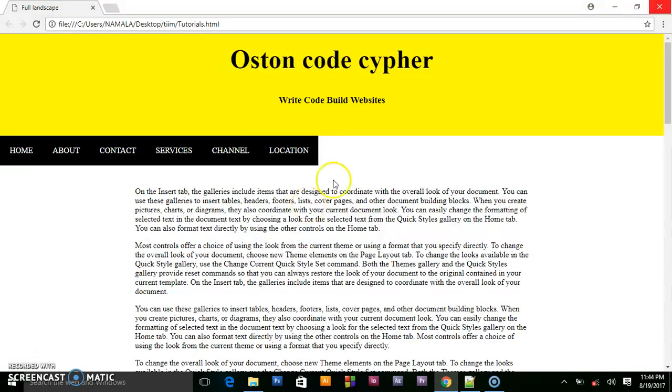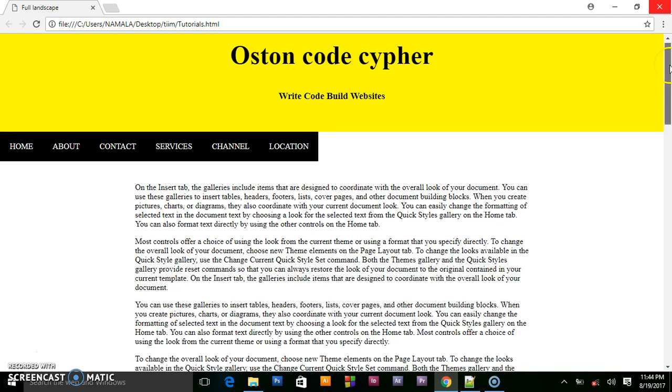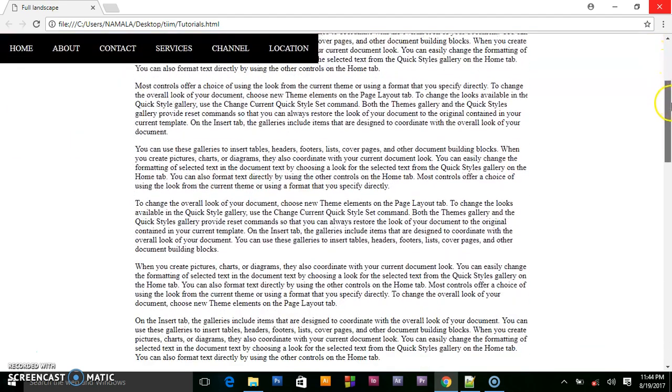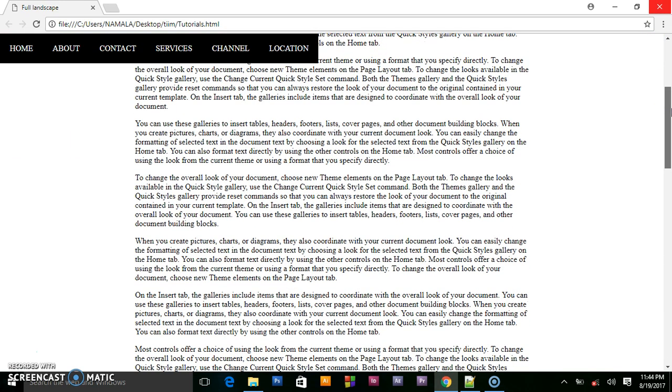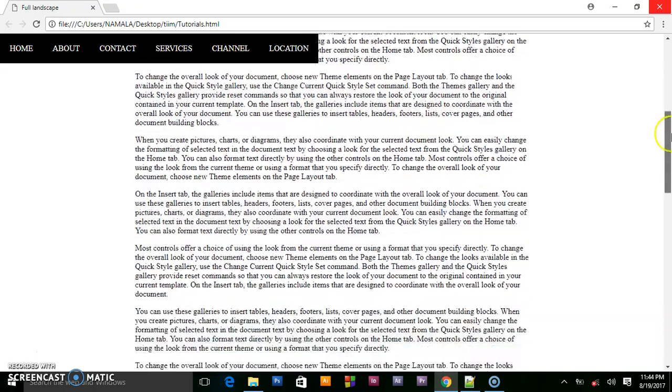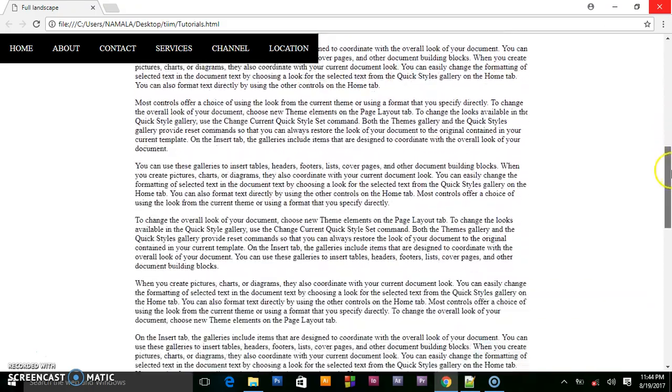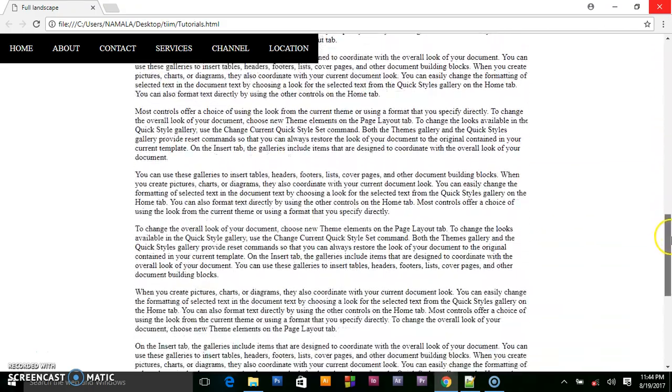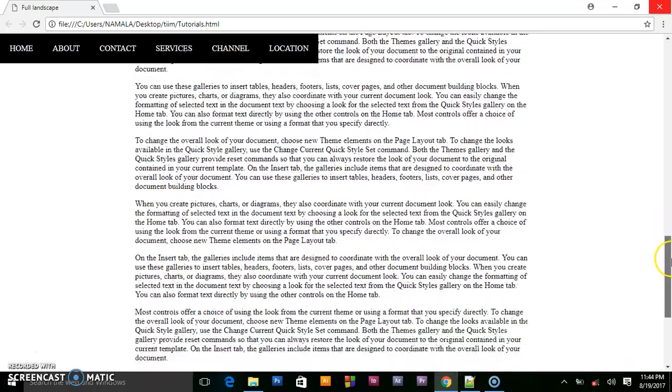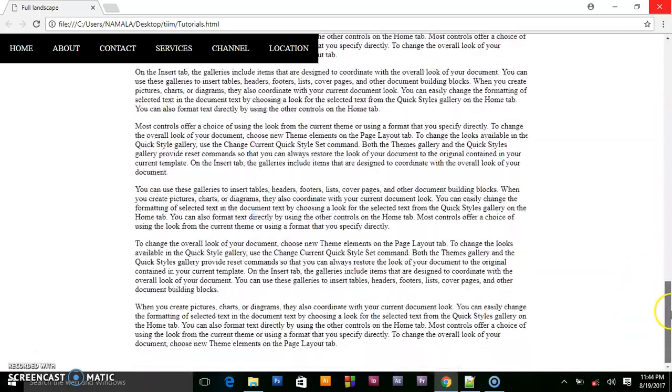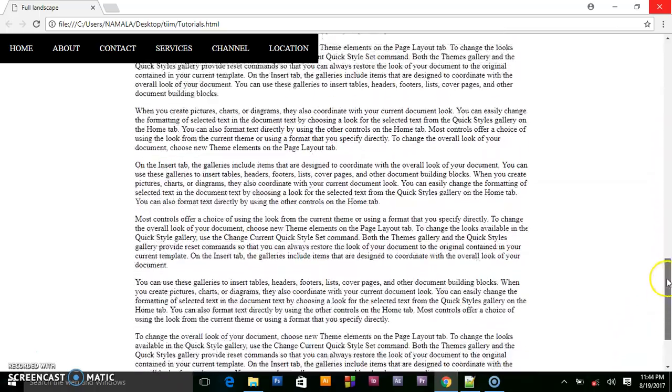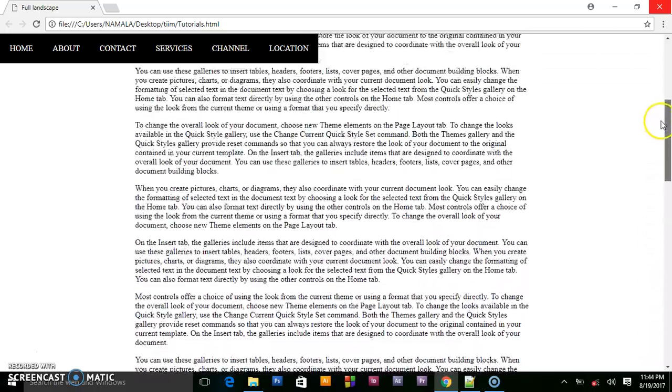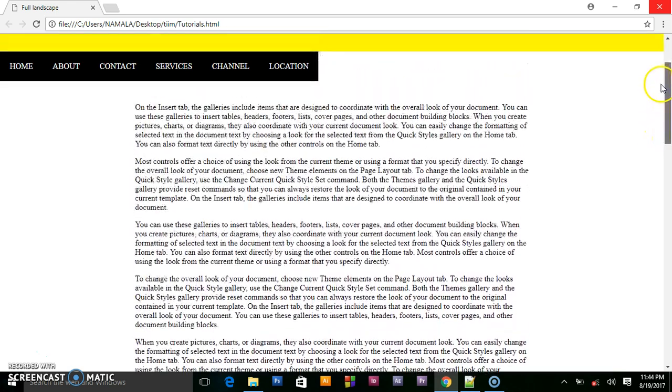So when a user scrolls on your page, first you will meet this header having your website name, some slogan. So when he scrolls down, the rest will continue scrolling up but the header will be fixed, as in the navigation bar will be fixed in one place. So that's what we are going to be creating.